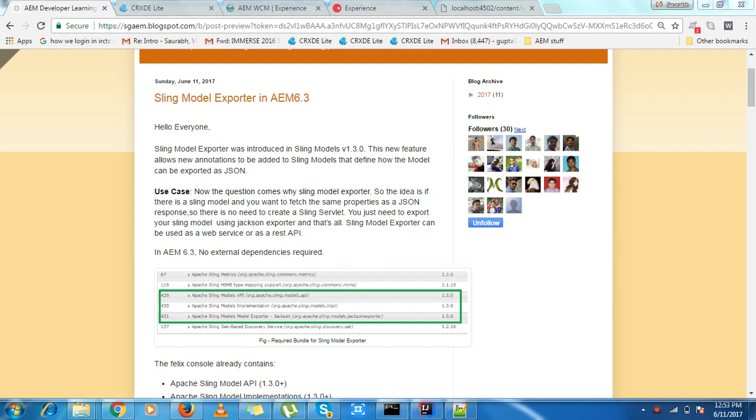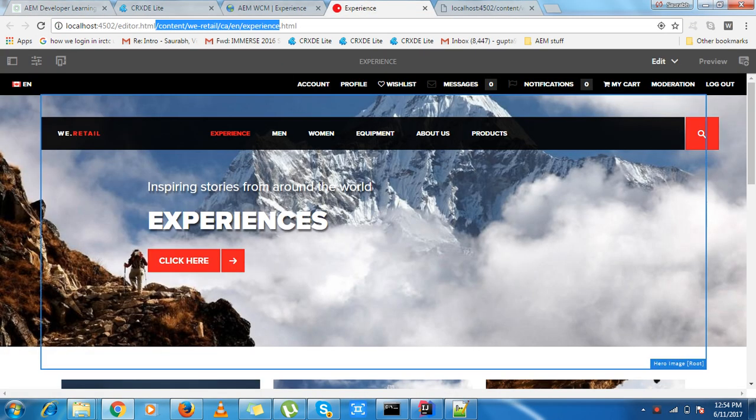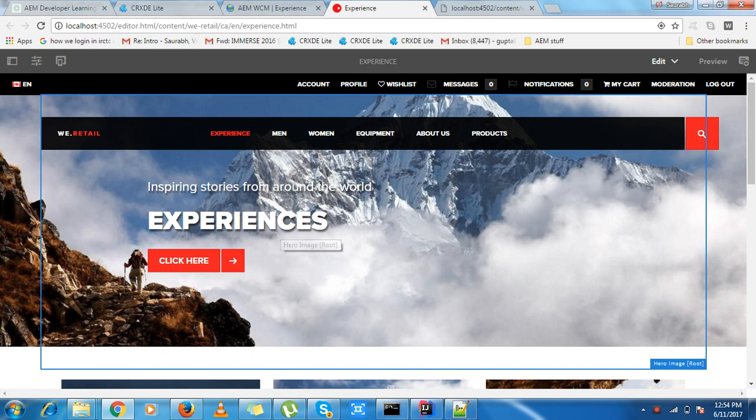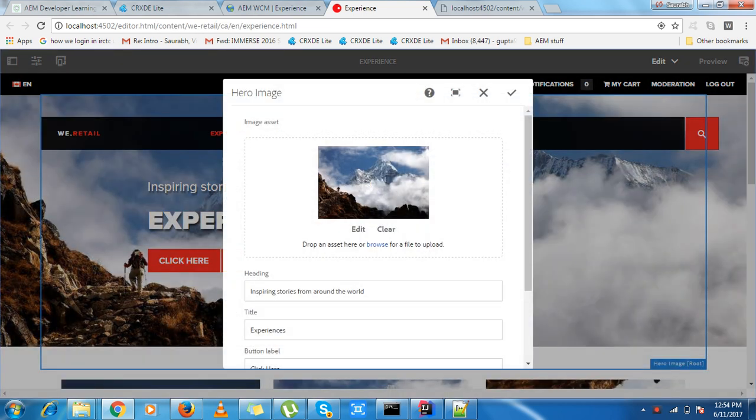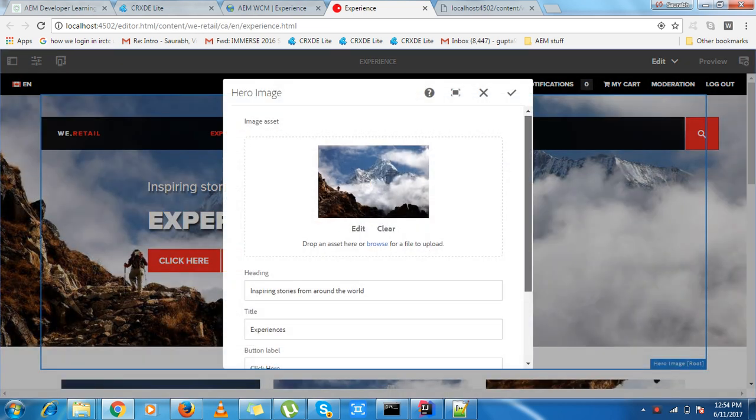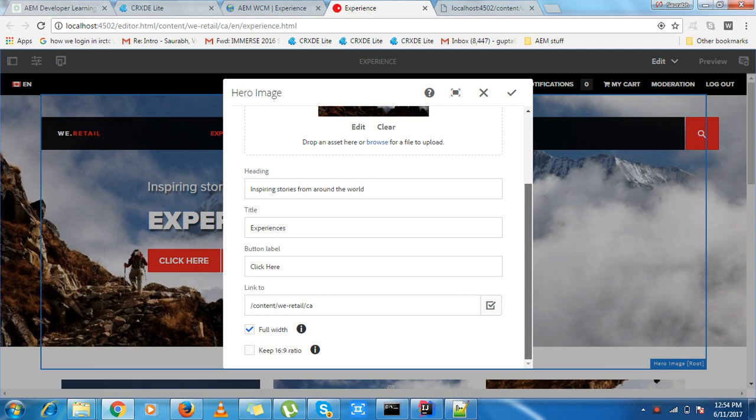Hello friends, good morning. Today I am going to discuss Sling Model Exporters in AEM 6.3. This is a very interesting concept that comes from Sling Model version 1.3.0. We have a component of hero image in our experience page with some values within it.